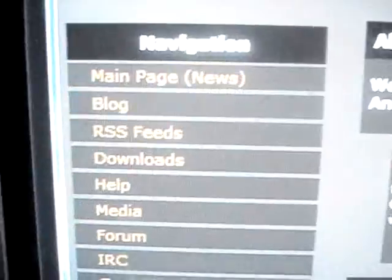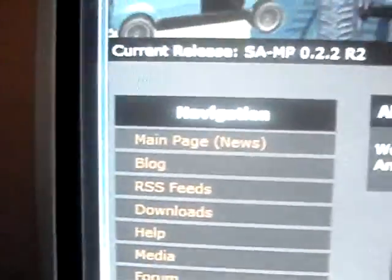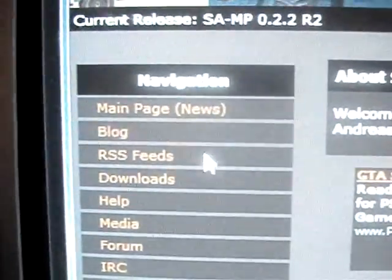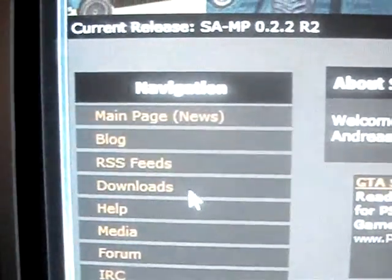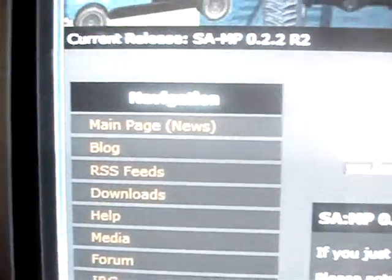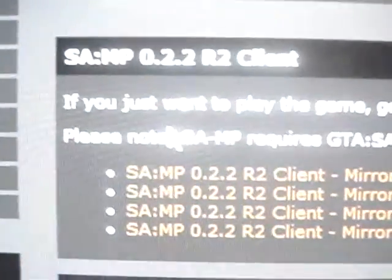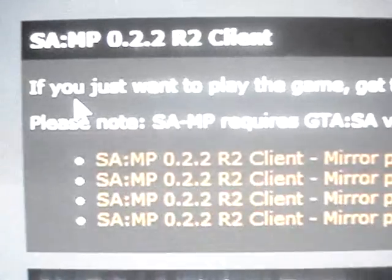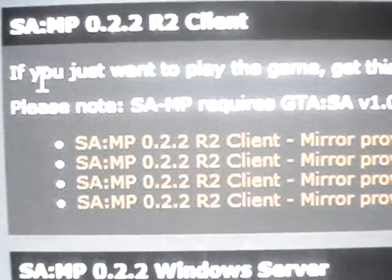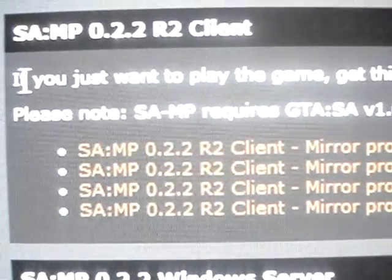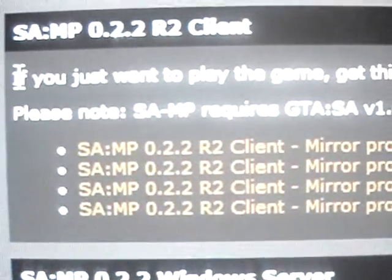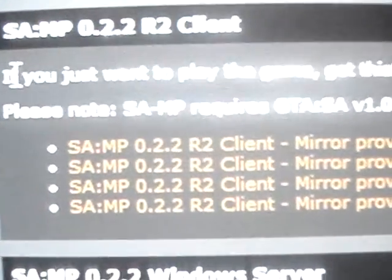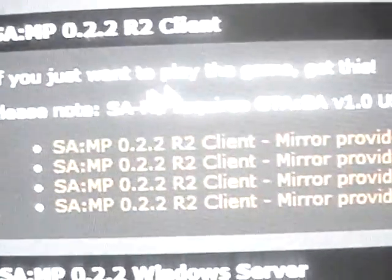You're going to look at the sidebar for the website and it says Downloads. So you're going to click on Downloads. And if you downloaded the one that I showed you how to download from Xbox 360 ISO, you're going to get it from the first column.